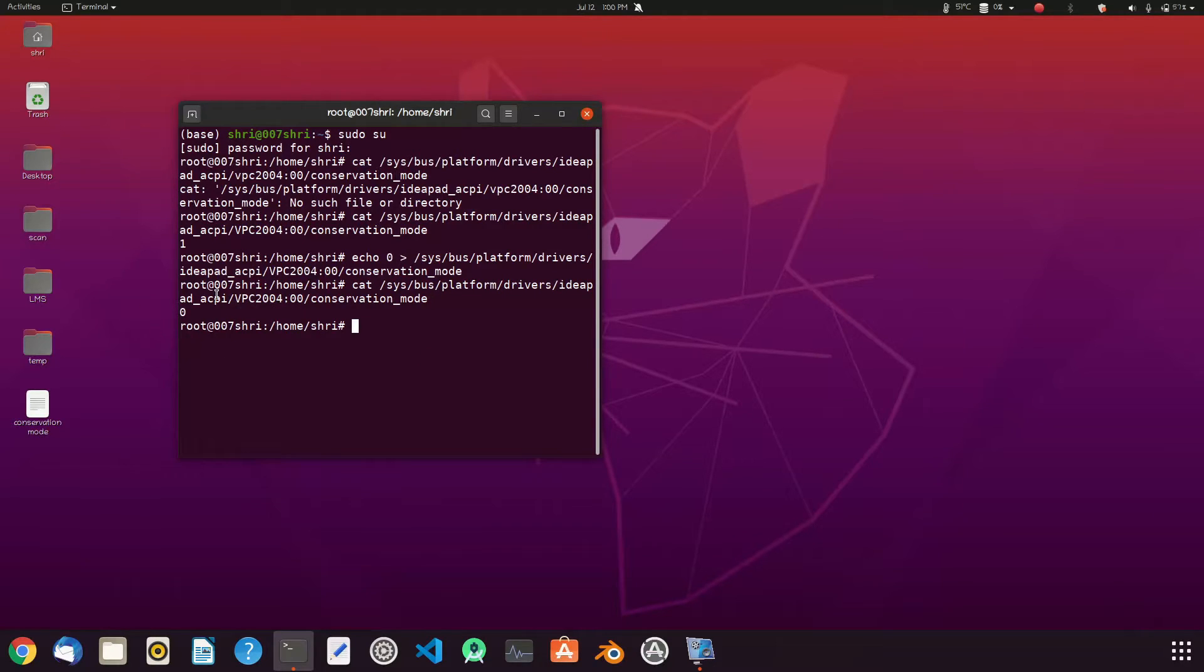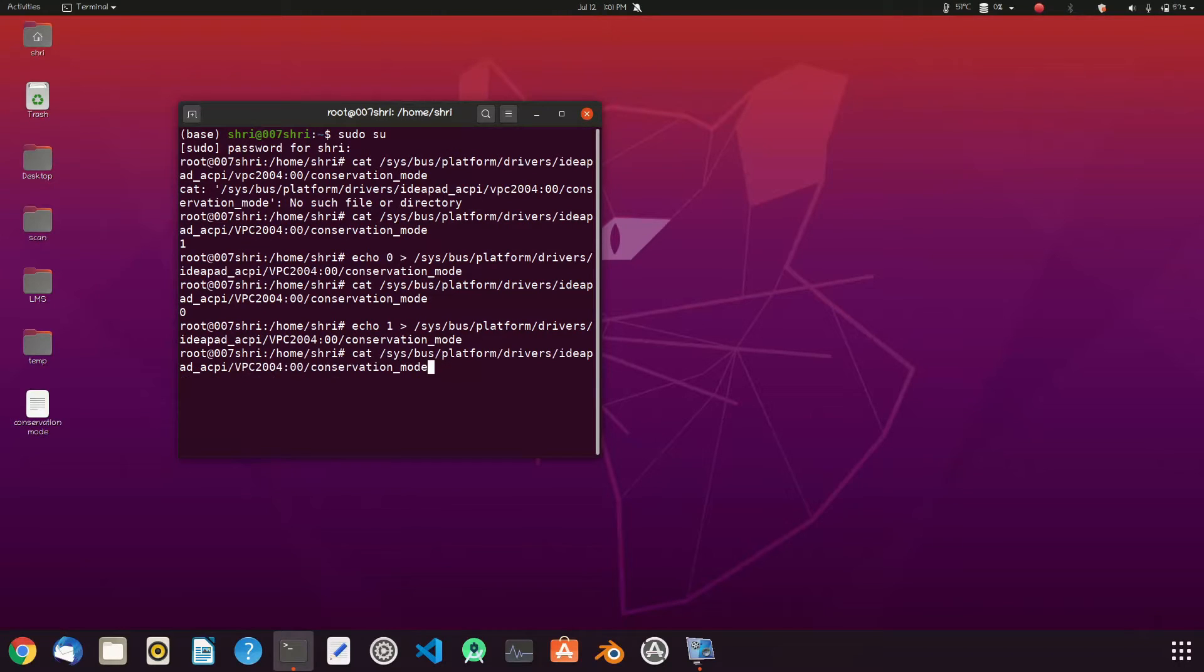Now change it to echo one. Now let's check. It shows one. Means enable.